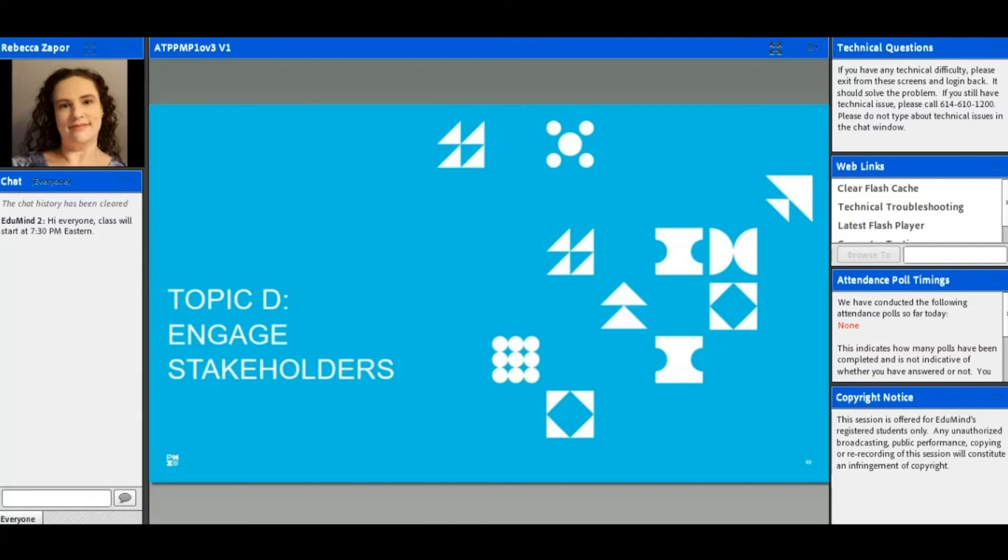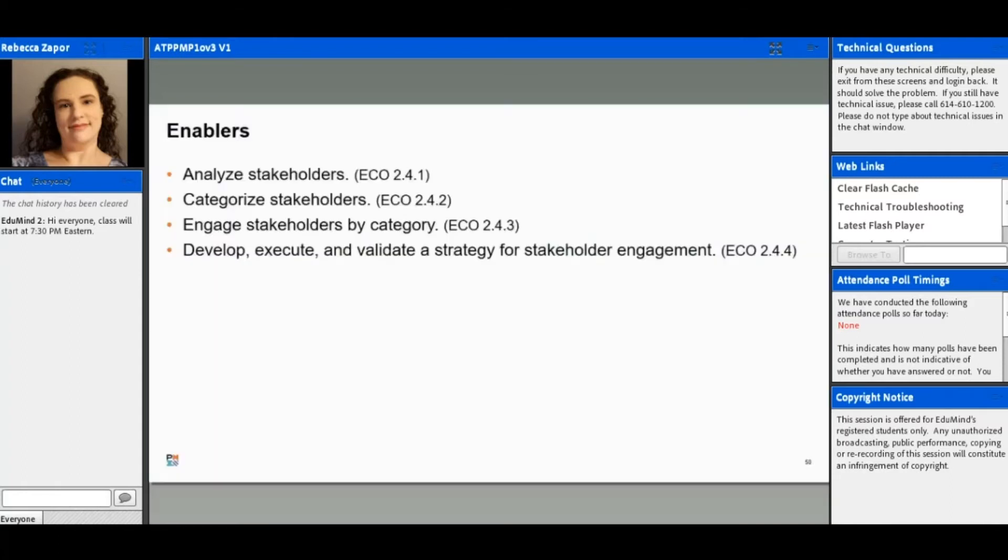So we want to make sure we know who our stakeholders are, what their level of interest is, and then also be able to keep them interested and engaged as we go throughout the project.